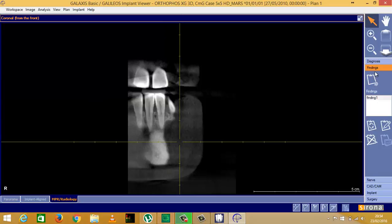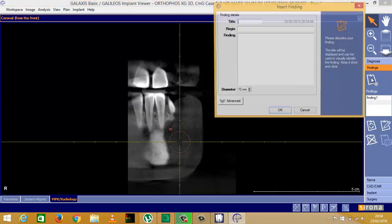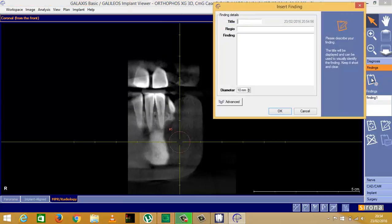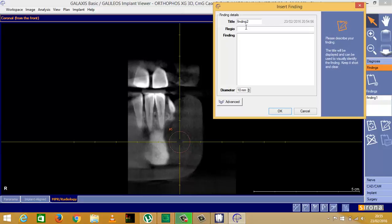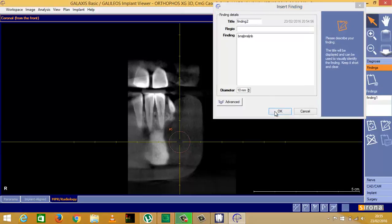Now I click on finding. I'm going to call this one finding two. You can call it anything of course. Region if you wanted to put in the region there. For finding, I'm just going to type anything in there. Click OK.